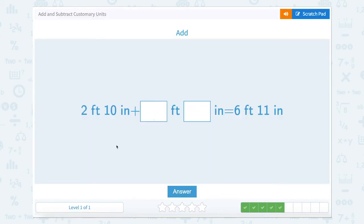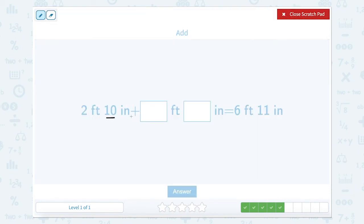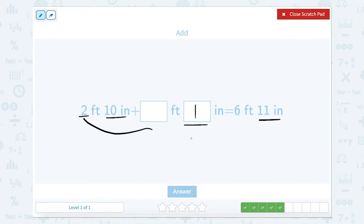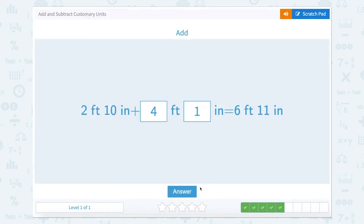Nice job. Now we have 2 feet 10 inches plus blank feet blank inches equals 6 feet 11 inches. If we're at 10 inches and adding inches to get to 11 — there are 12 inches in a foot so 11 isn't over. So 10 plus 1 equals 11. We're at 2 feet, and 2 plus what equals 6? Well, 2 plus 4 equals 6. So the answer is 4 feet 1 inch.